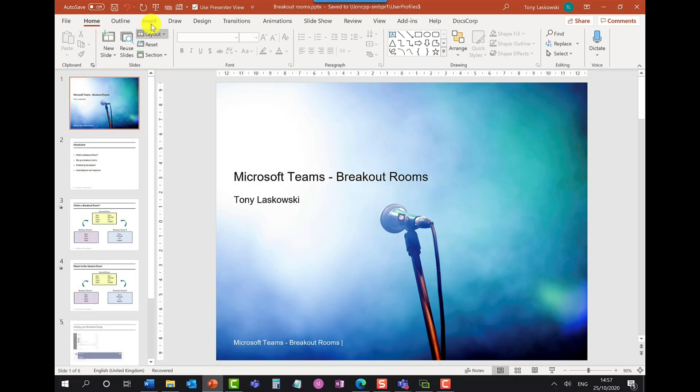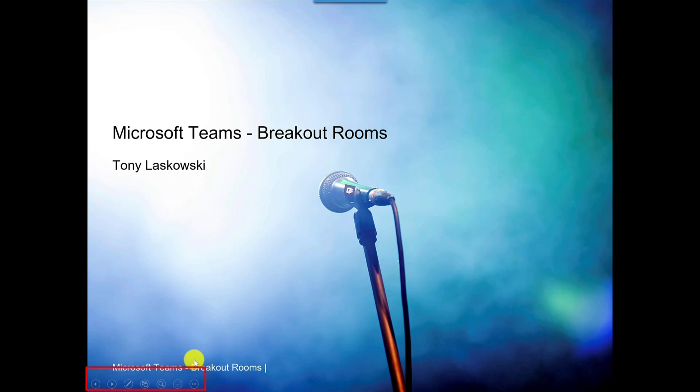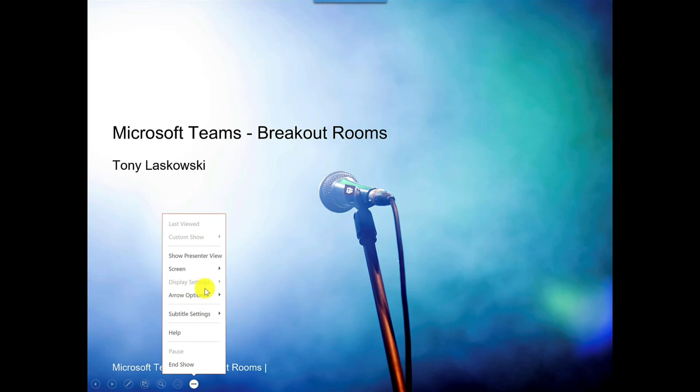The next thing you do is start your presentation. Now it's gone full screen which is fine. We now want to present a view so to get to presenter view if it hasn't come up already just go down here at the bottom, hover your mouse, click more options and then click presenter view.